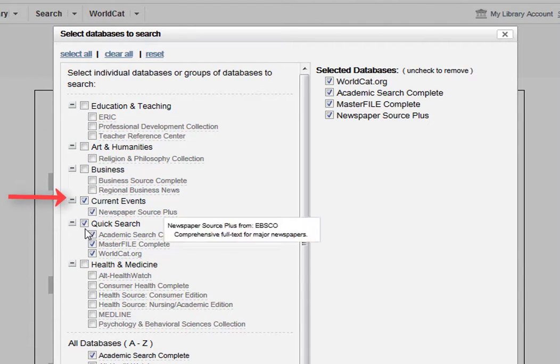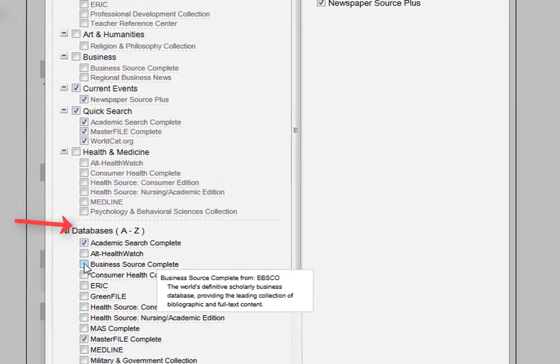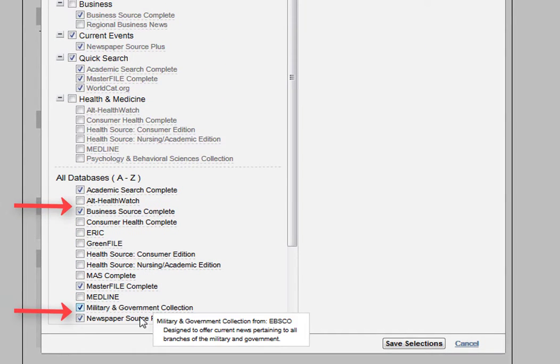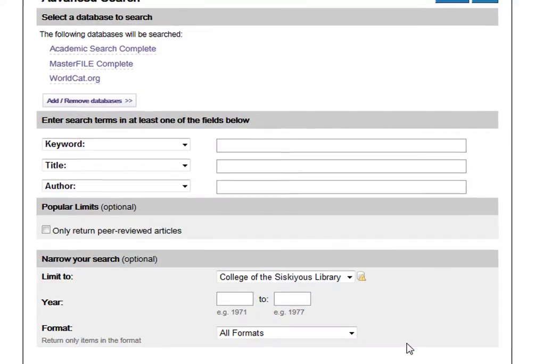You can choose an entire subject group at the top, or you can select databases one at a time. When you are done, click on Save Selections.